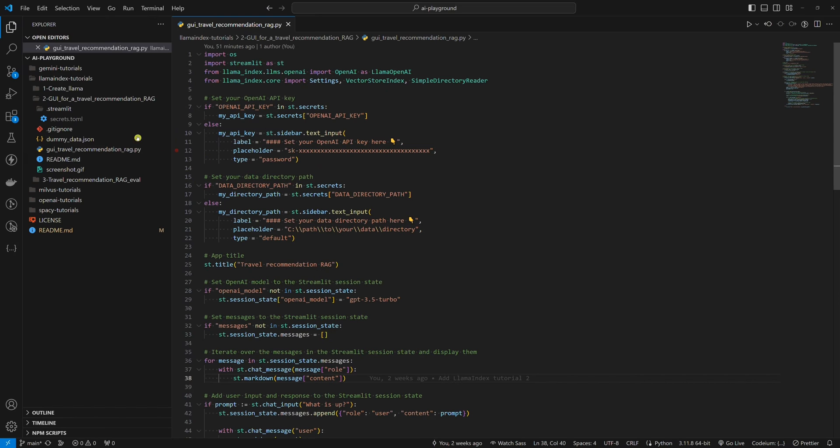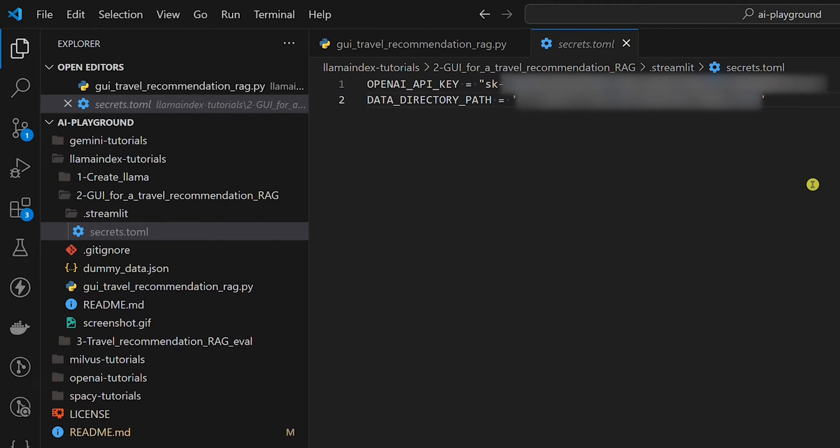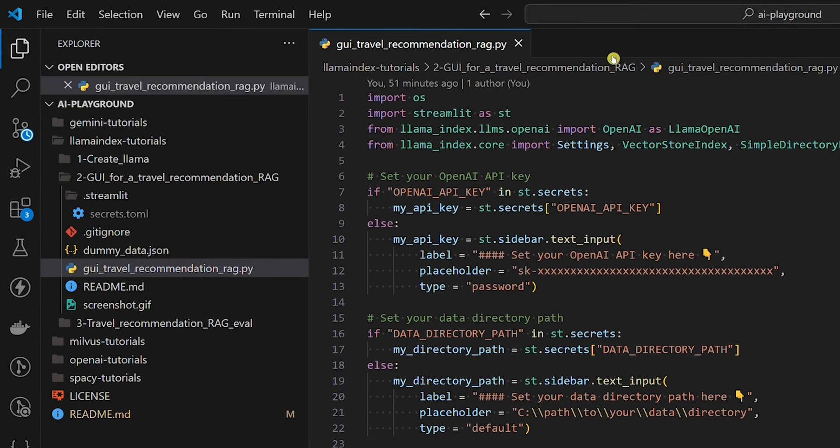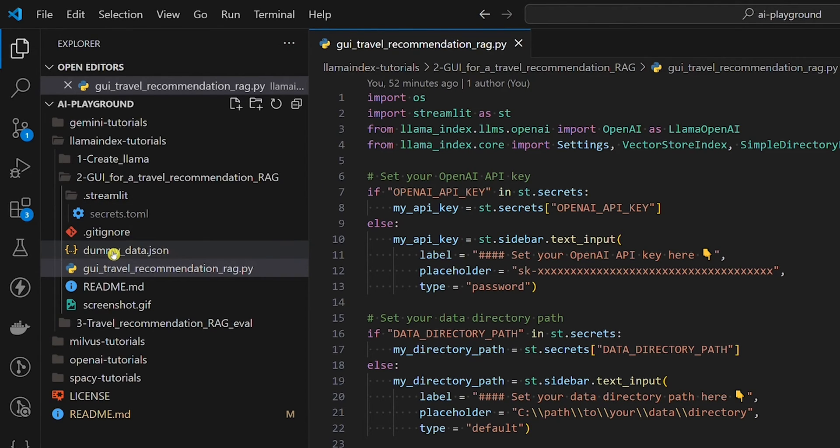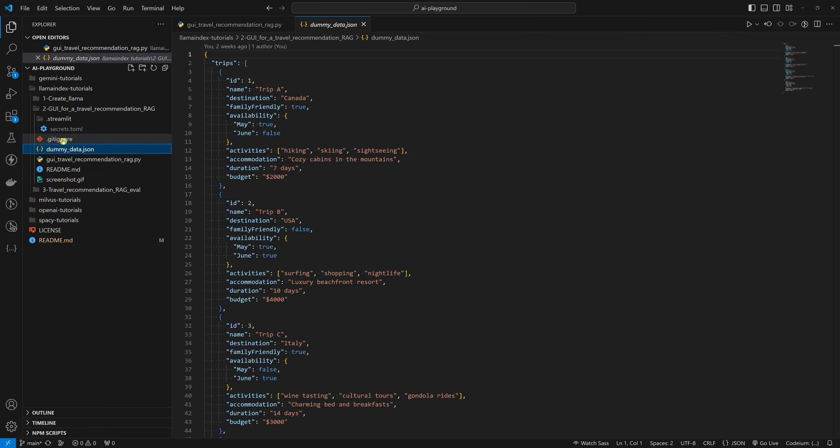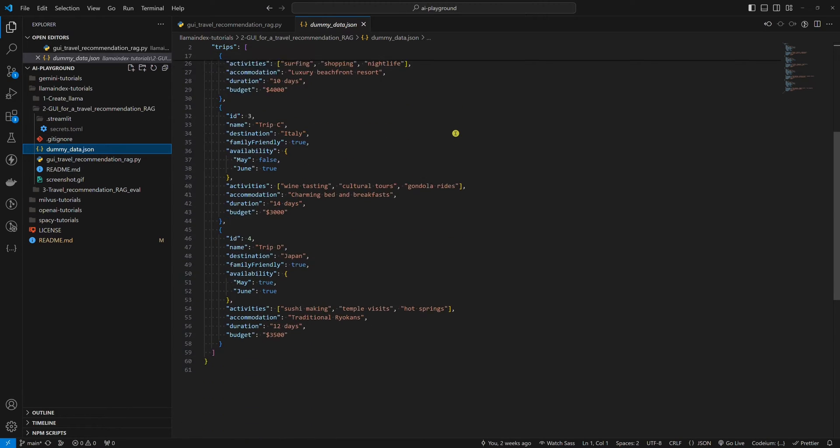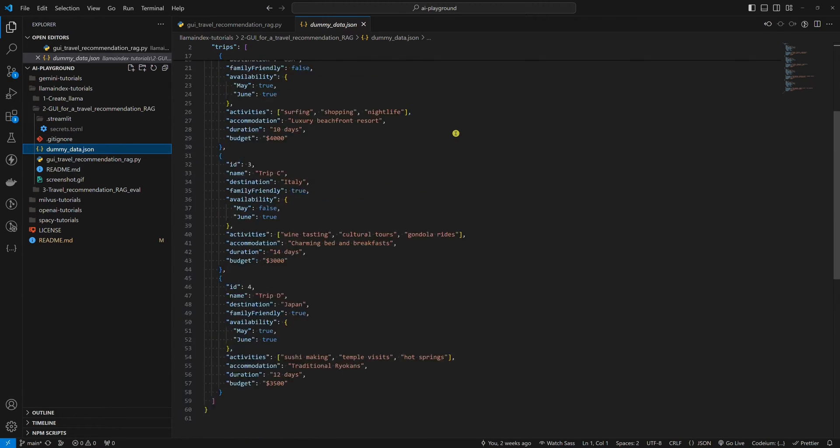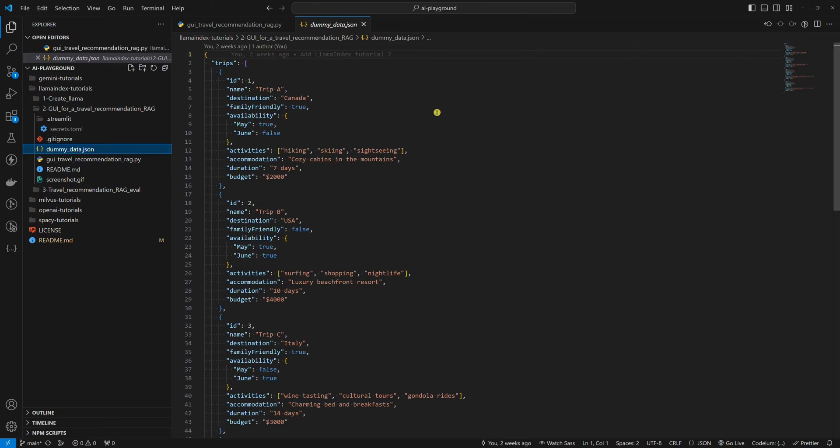We do this by setting two environment variables in the Streamlit secrets file. As you can see, I set both. The OpenAI API key is needed because we will use the OpenAI GPT-3.5 Turbo model. The data directory path is needed because we will provide data that will serve as a knowledge base for our chatbot. We will simply use dummy data, which is set in the dummy_data.json file.